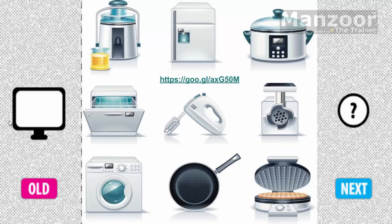So now what I need, I need some services who should share the data with these devices which has a front end. If you see all these devices, they have some front end.